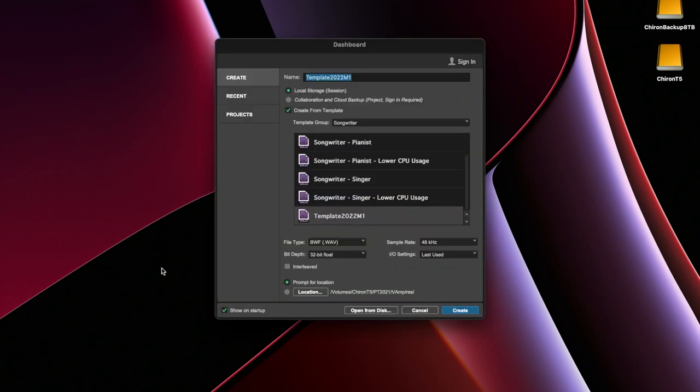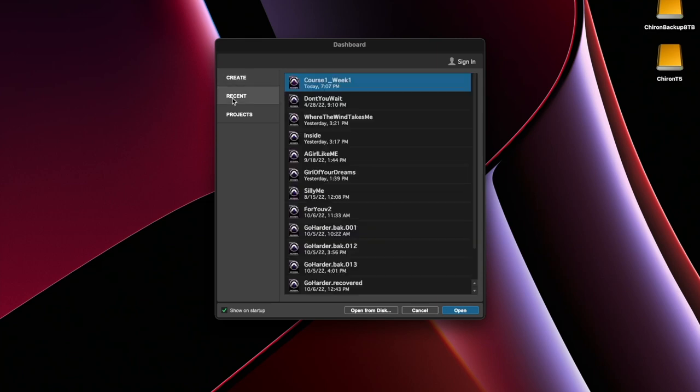At first it always defaults to opening this dashboard, opening a session, kind of like when you open Microsoft Word. You can create, you can go to recent, or you can go to projects.